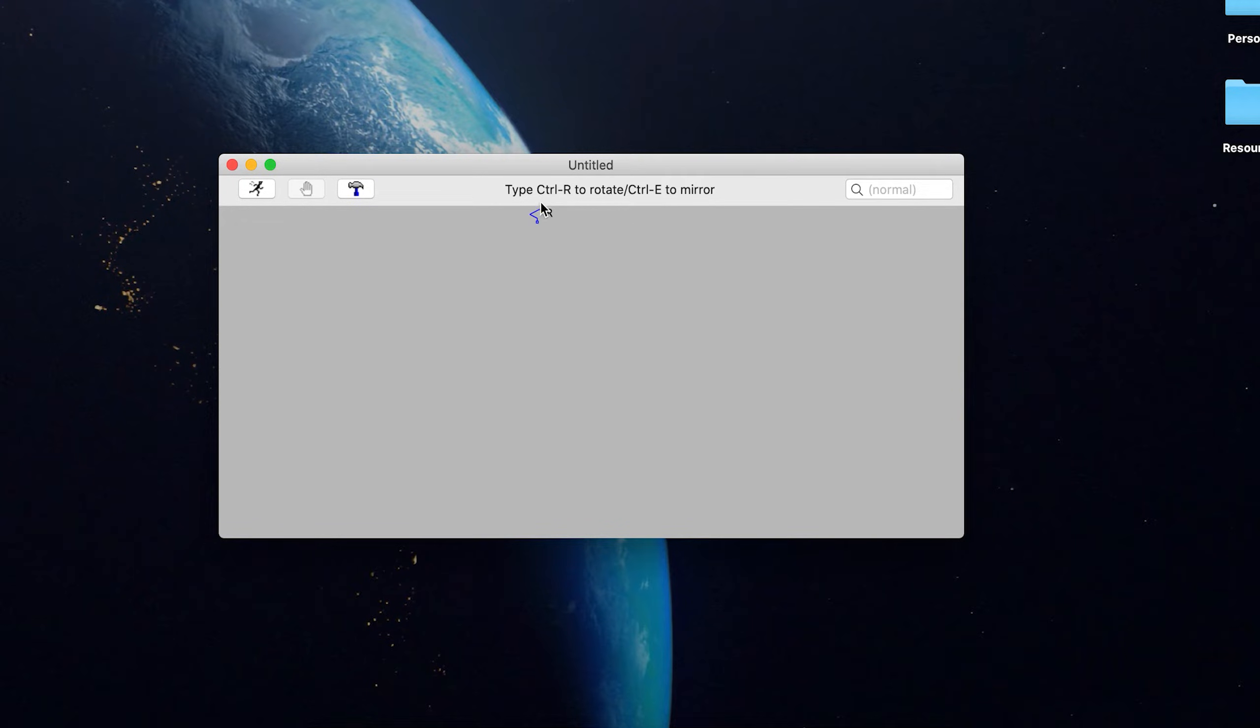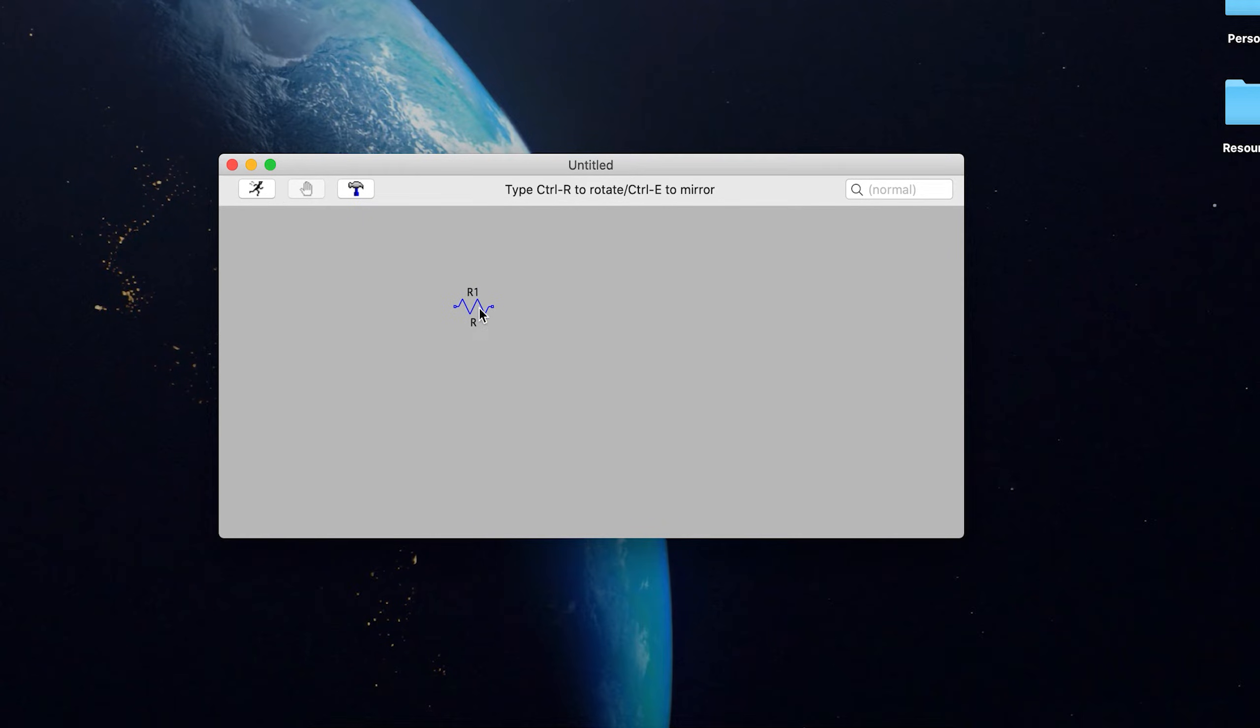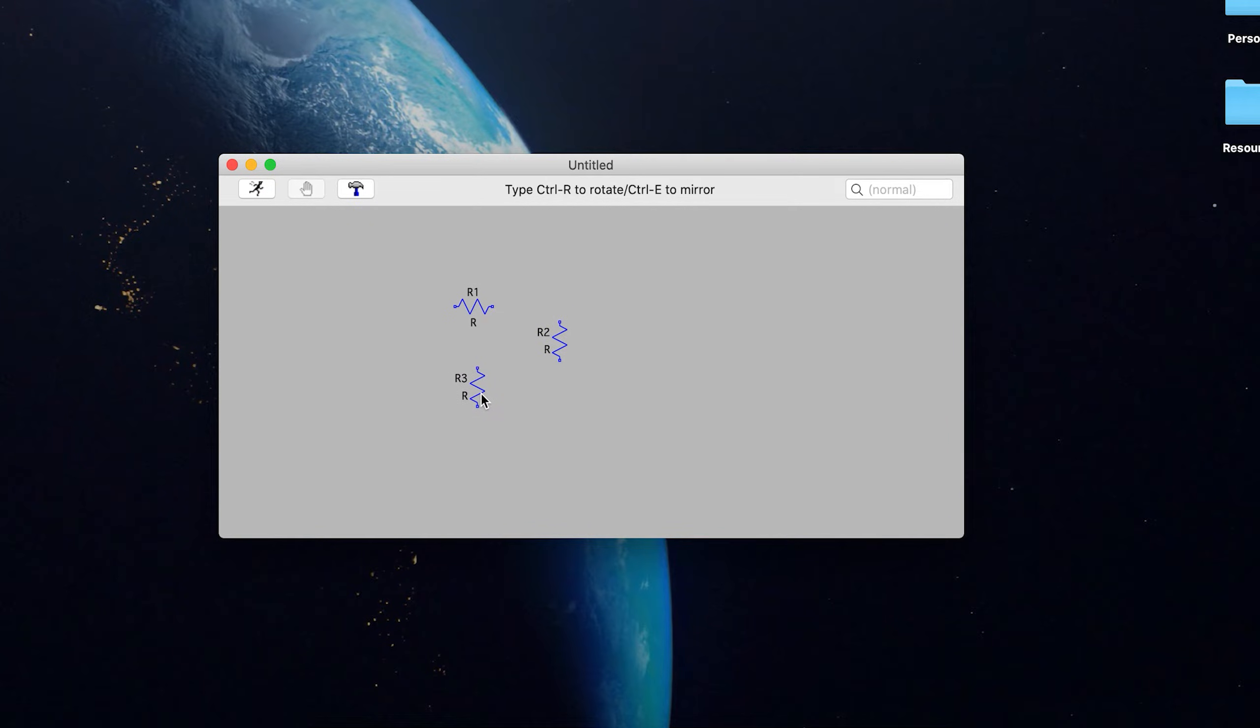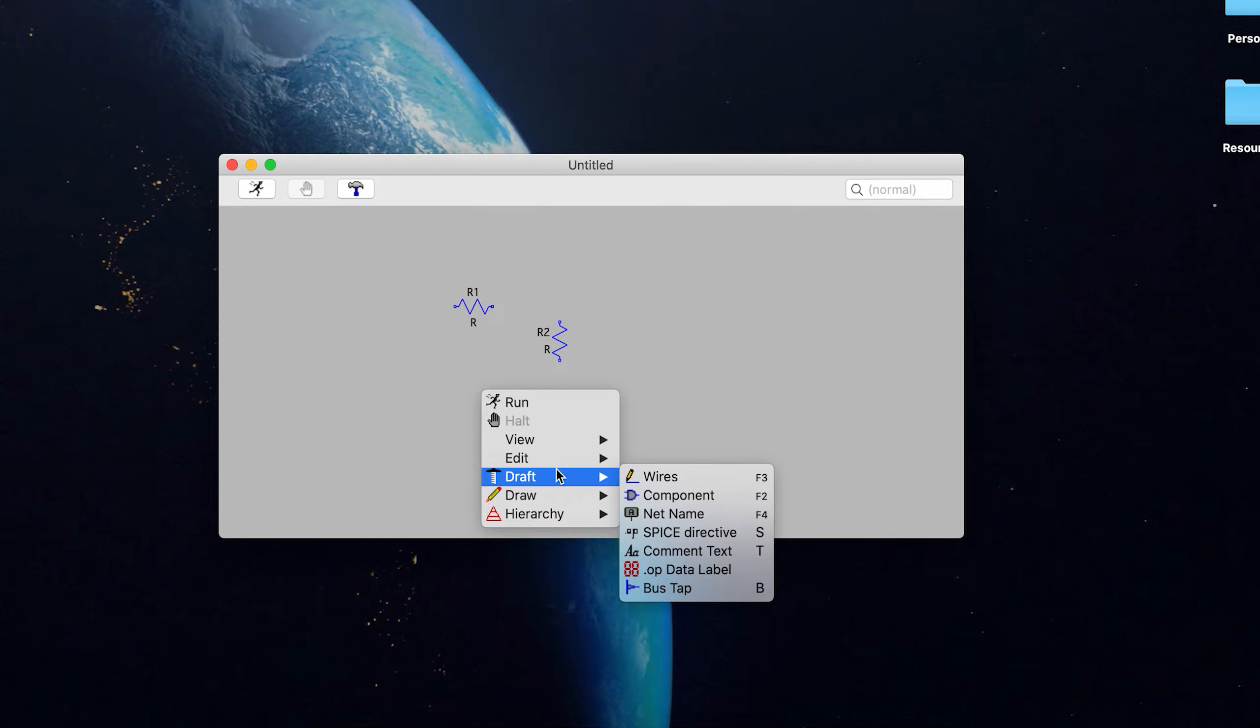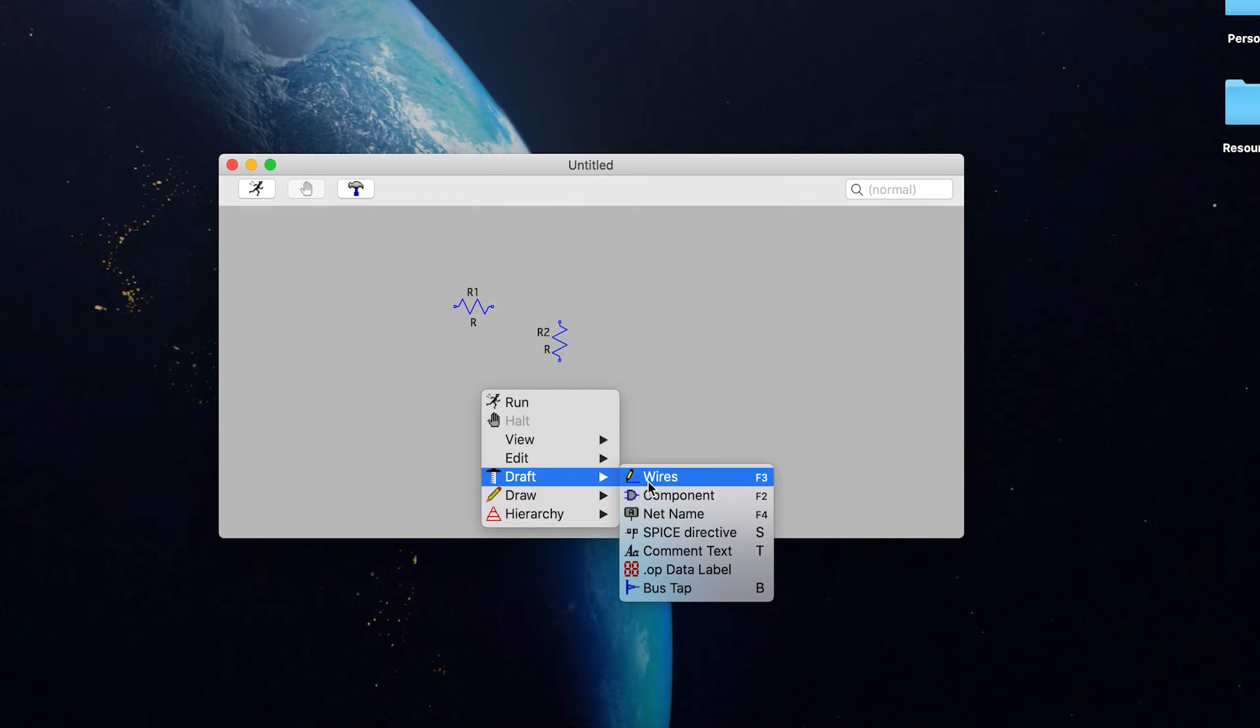And you can see up here where it says type Ctrl R to rotate, Ctrl E to mirror. So let's do Ctrl R. Just make a resistor, another resistor, just like that setting up a very basic circuit. And then you can either right click or hit escape to get out. And then you go back and do the same thing.